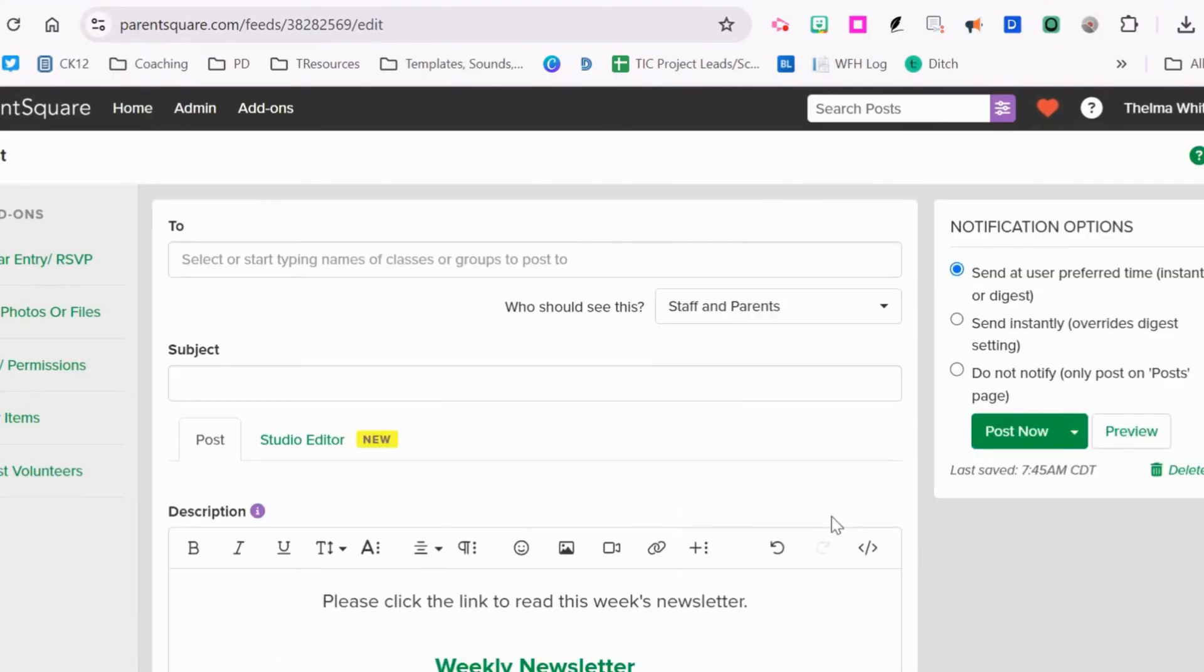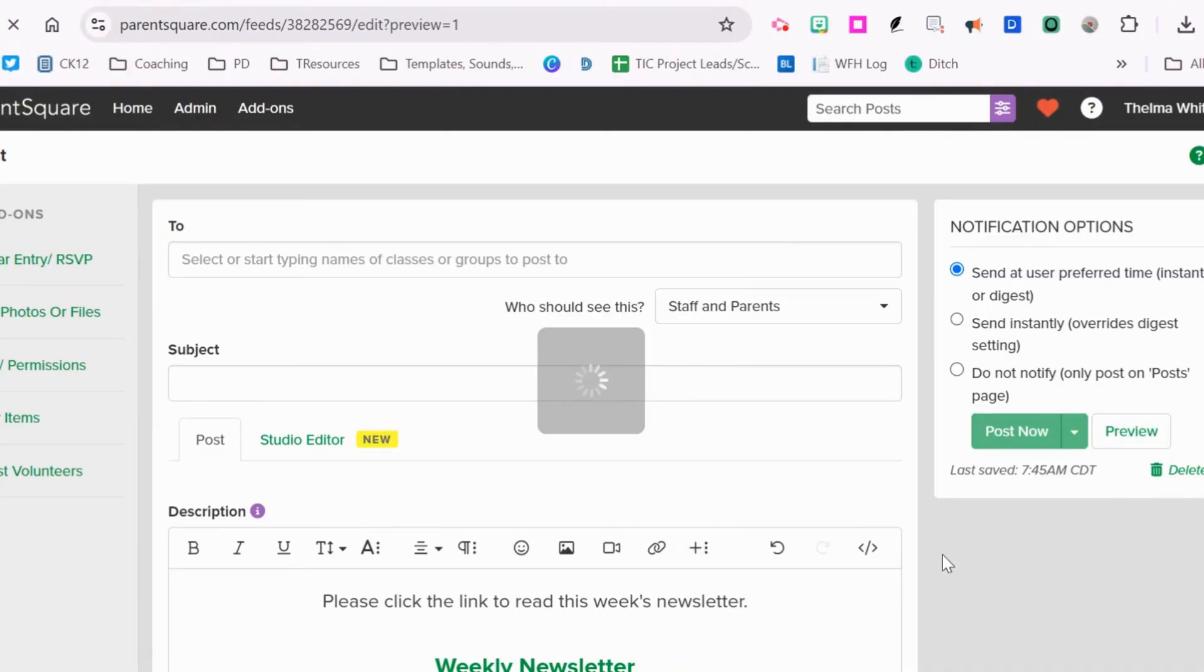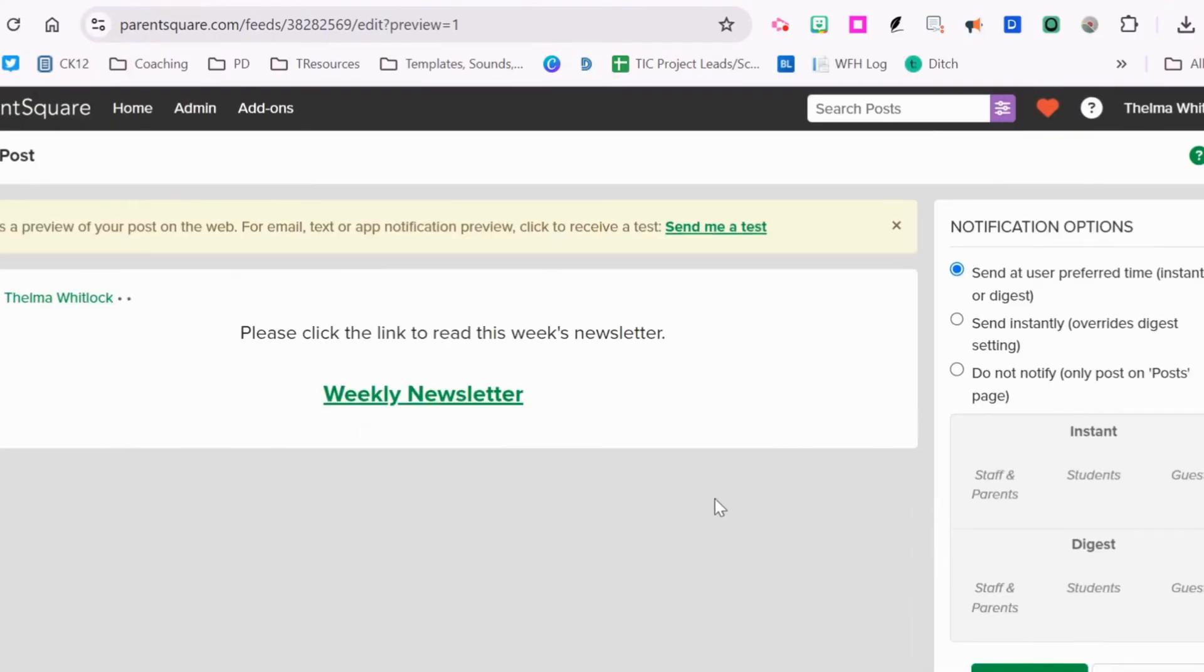We're going to go here and do a preview. This is what the parents will see when they receive the post.